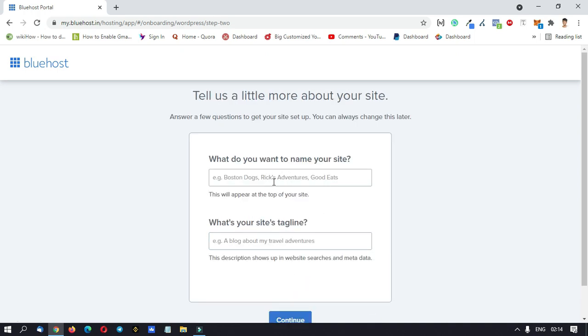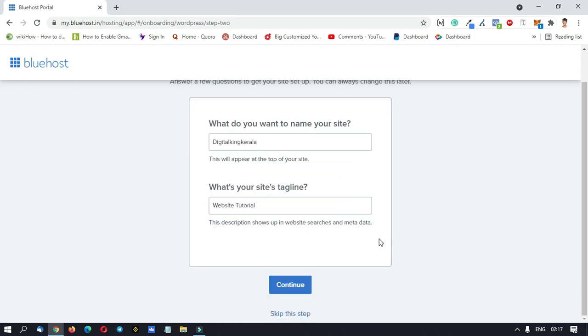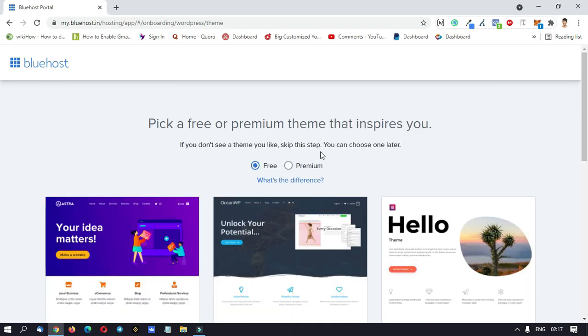What do you want to name your site? Just click on the tagline. Continue to click on that.